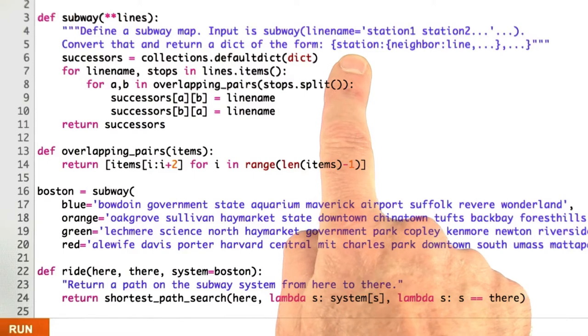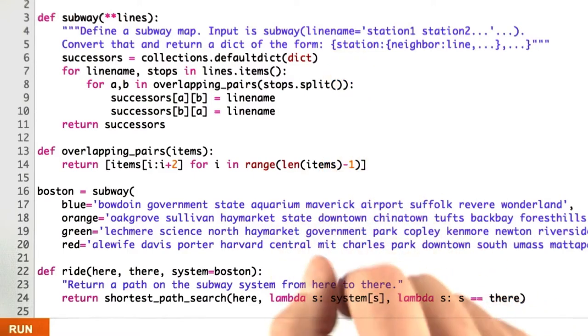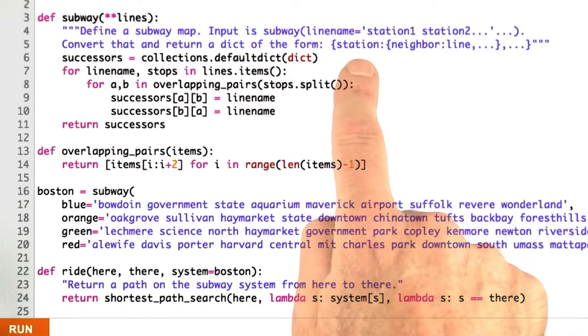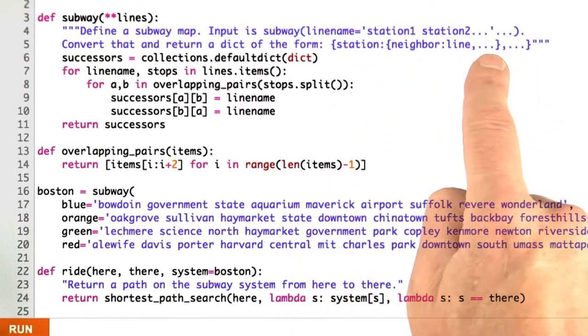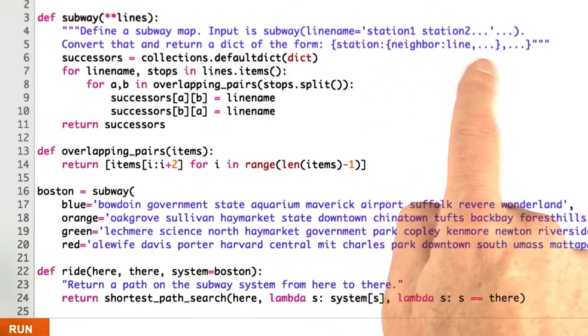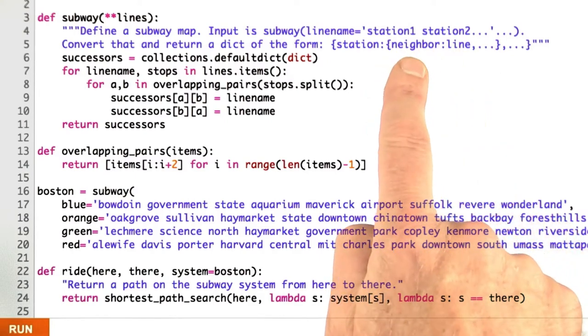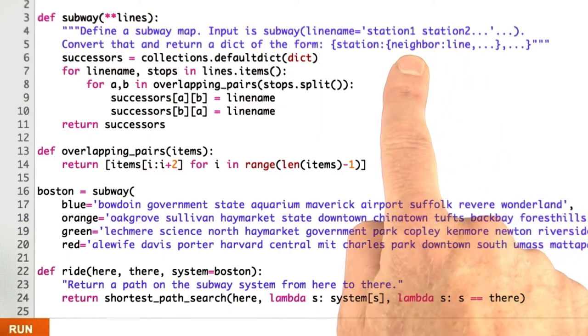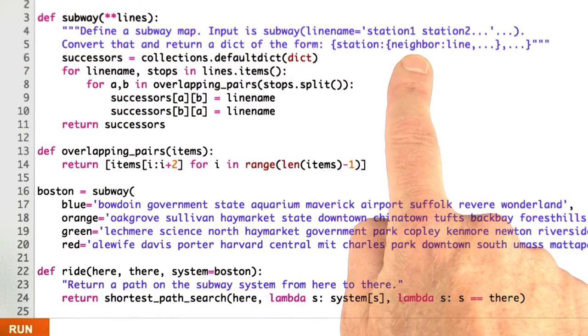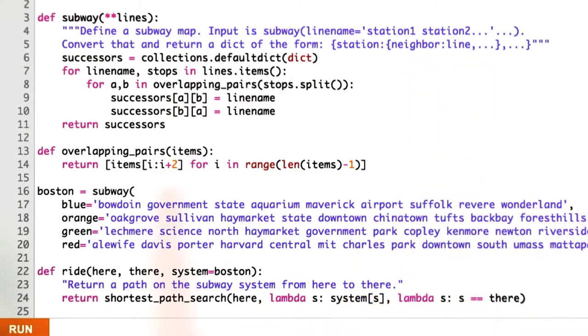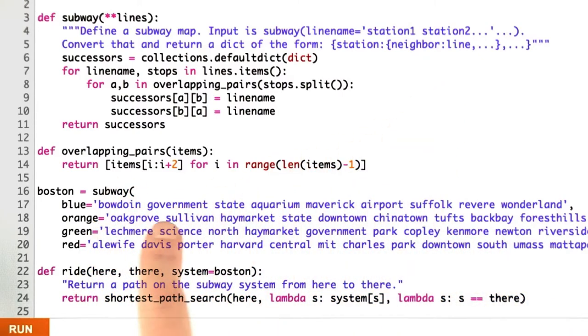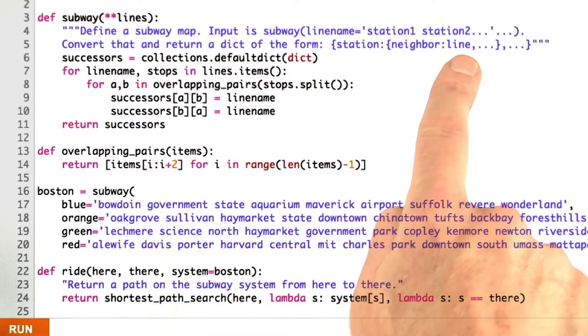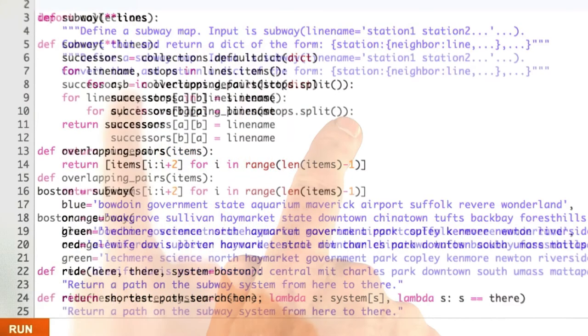Stations are states in this problem. All you need to represent a state is what station am I currently at. Each of those, I'm going to give you a dictionary that looks like a successor function. It has a combination of state action pairs. So the state is just going to be the neighboring station, and then the action is the line that you take. For example, if I'm at Bowdoin, then one of the states I can arrive at is government, and the action I take to get there is follow the blue line.